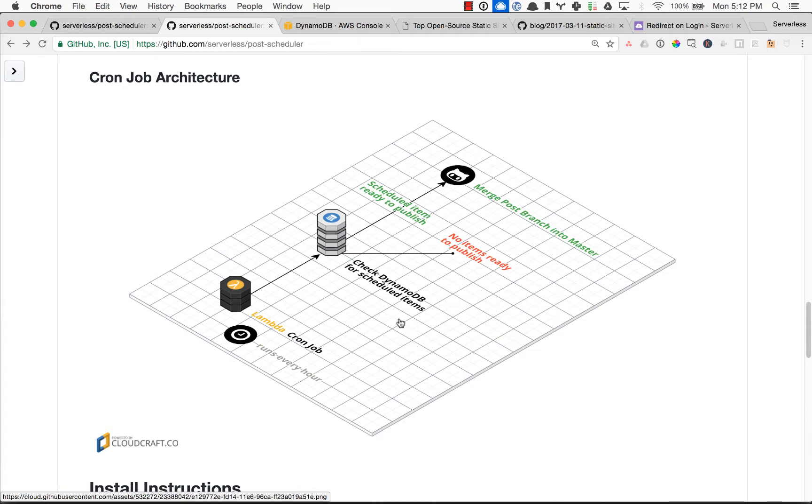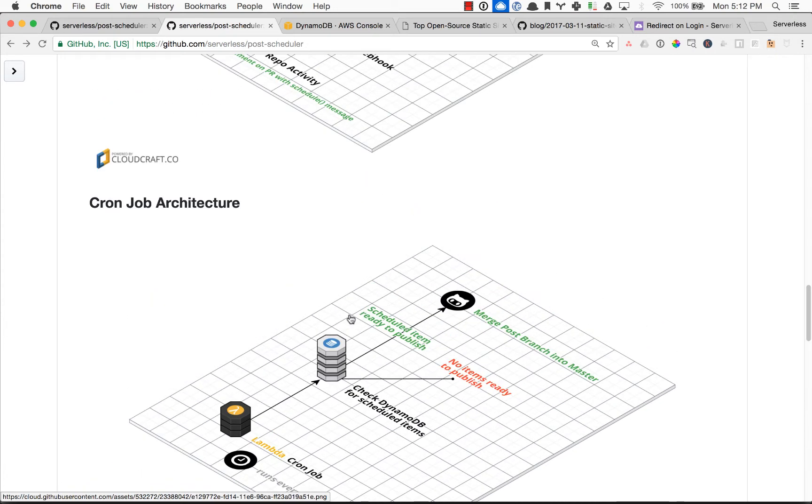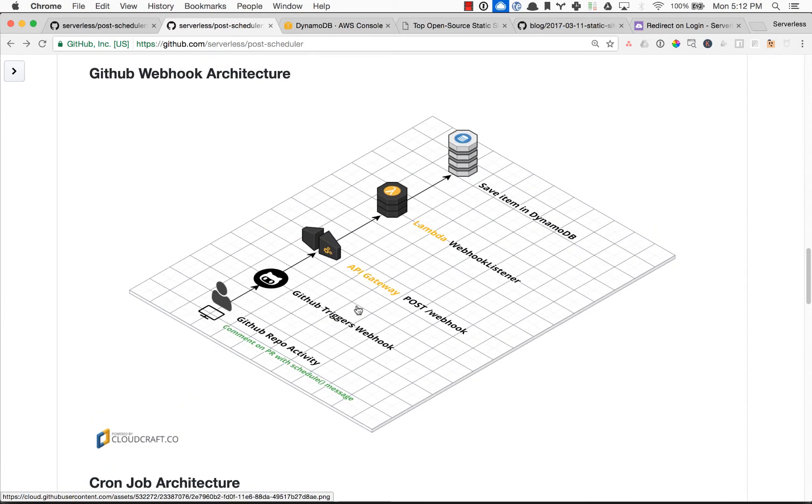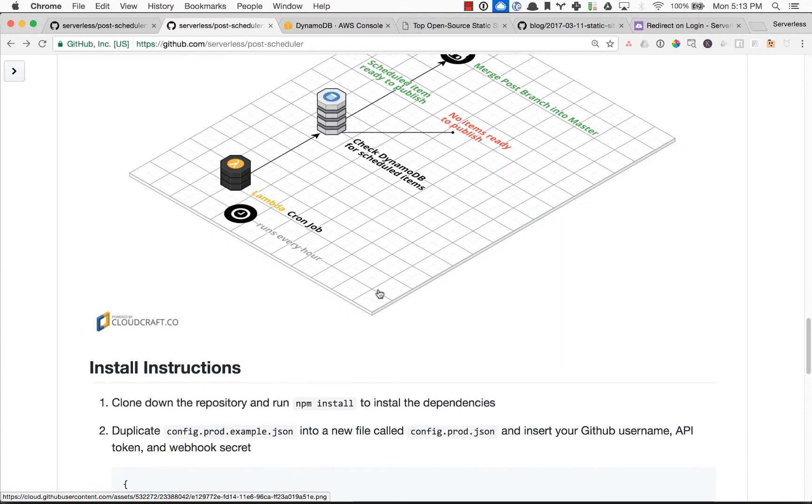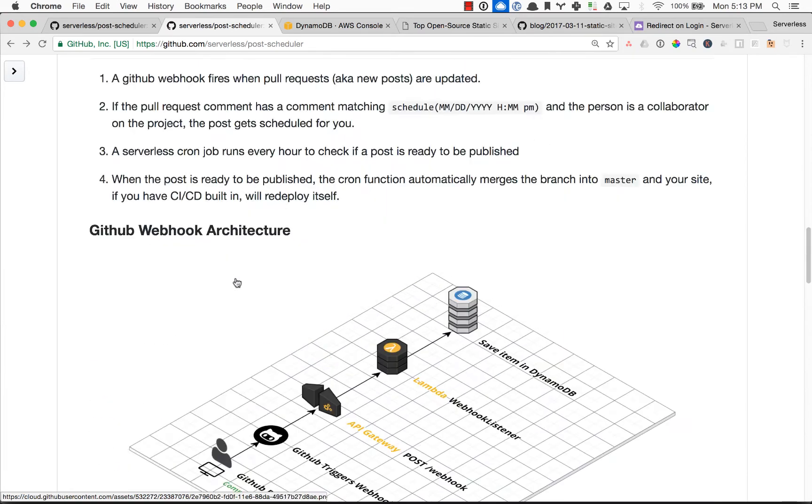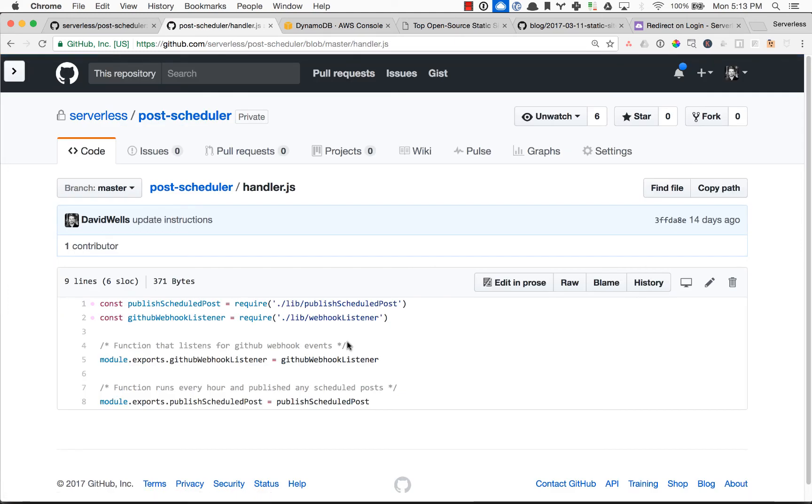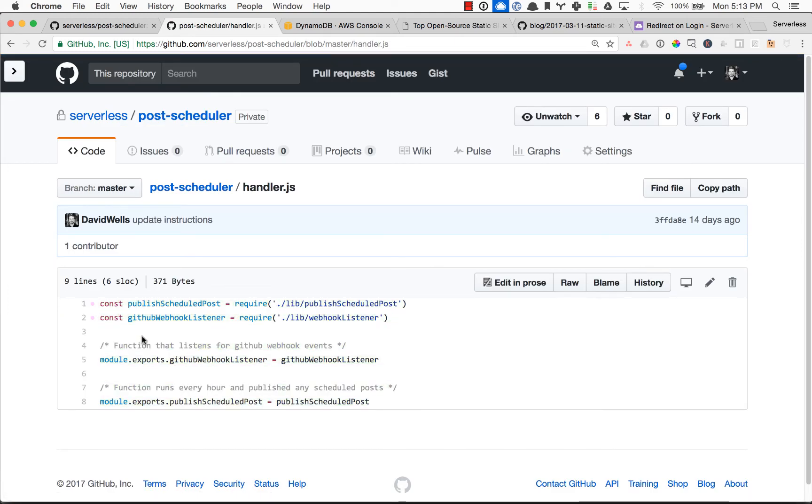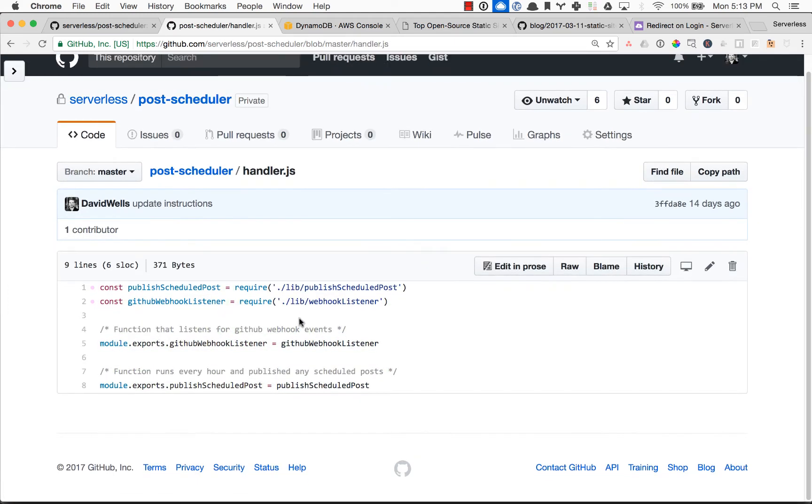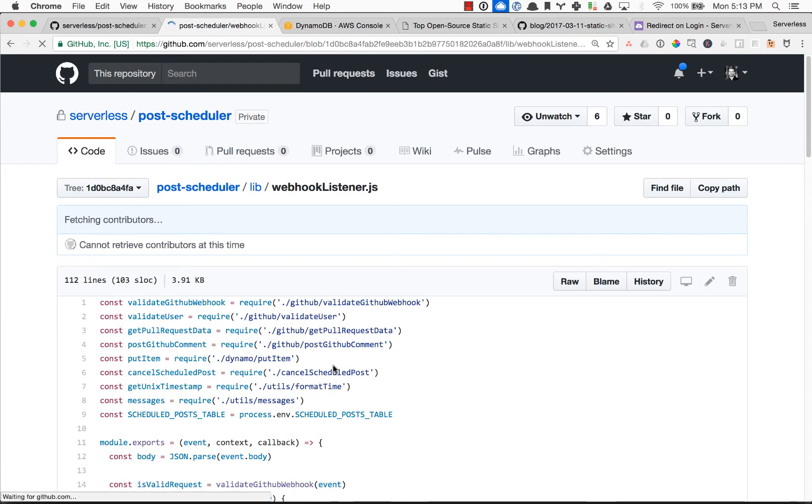So that is really it in terms of what the two functions do. Let's actually take a look at the two functions. So inside of Handler.js, we point into our two different functions. Here we have the GitHub webhook listener. We'll take a look at that one first.